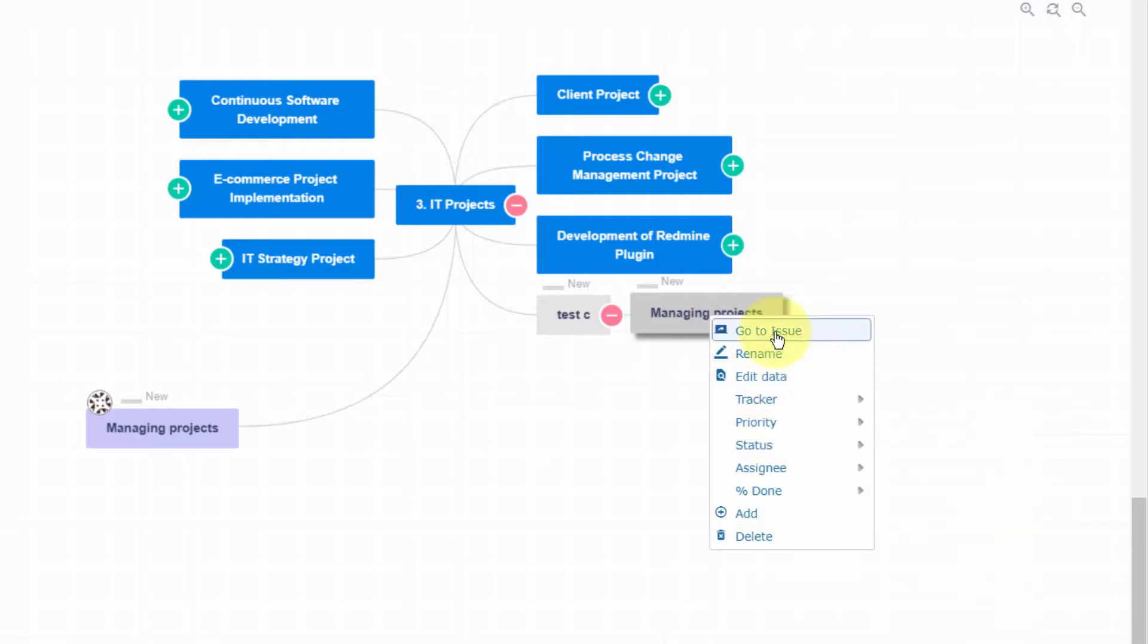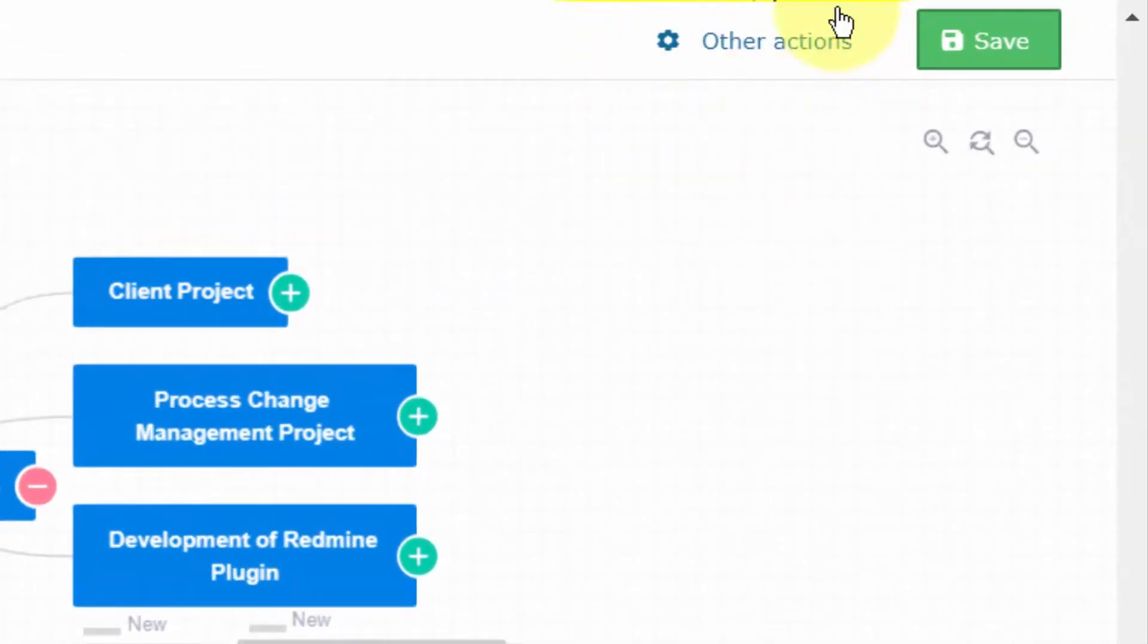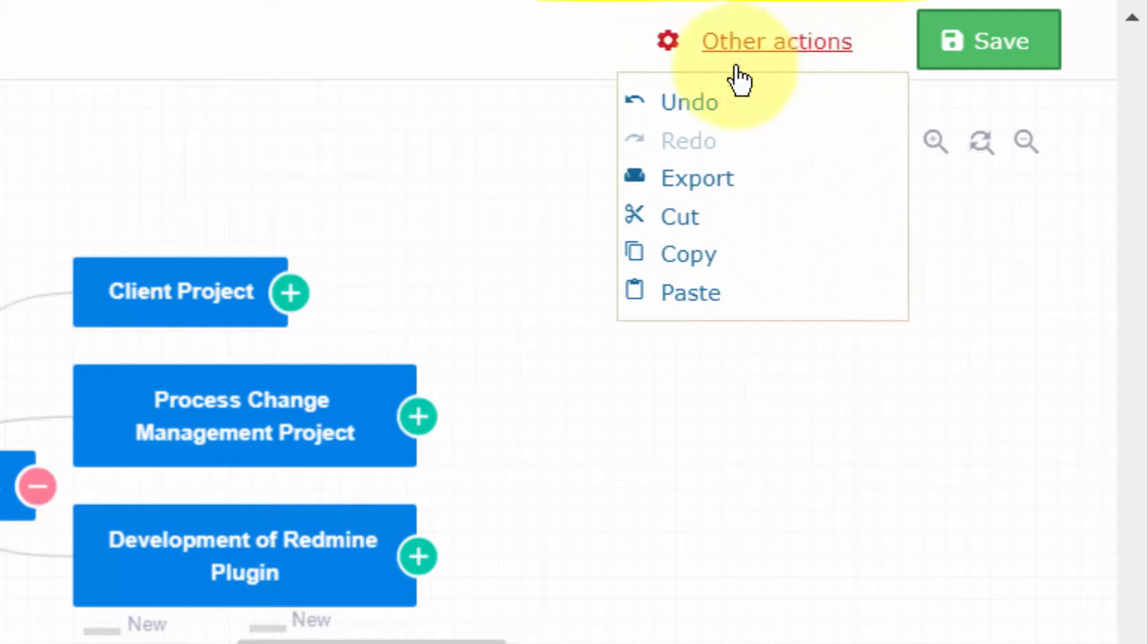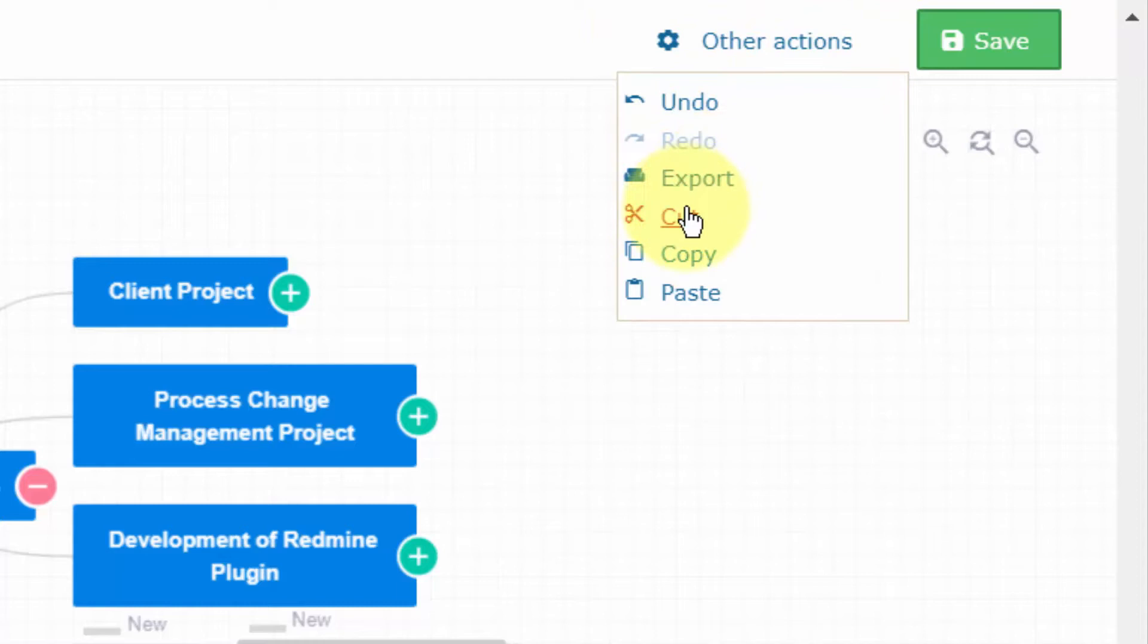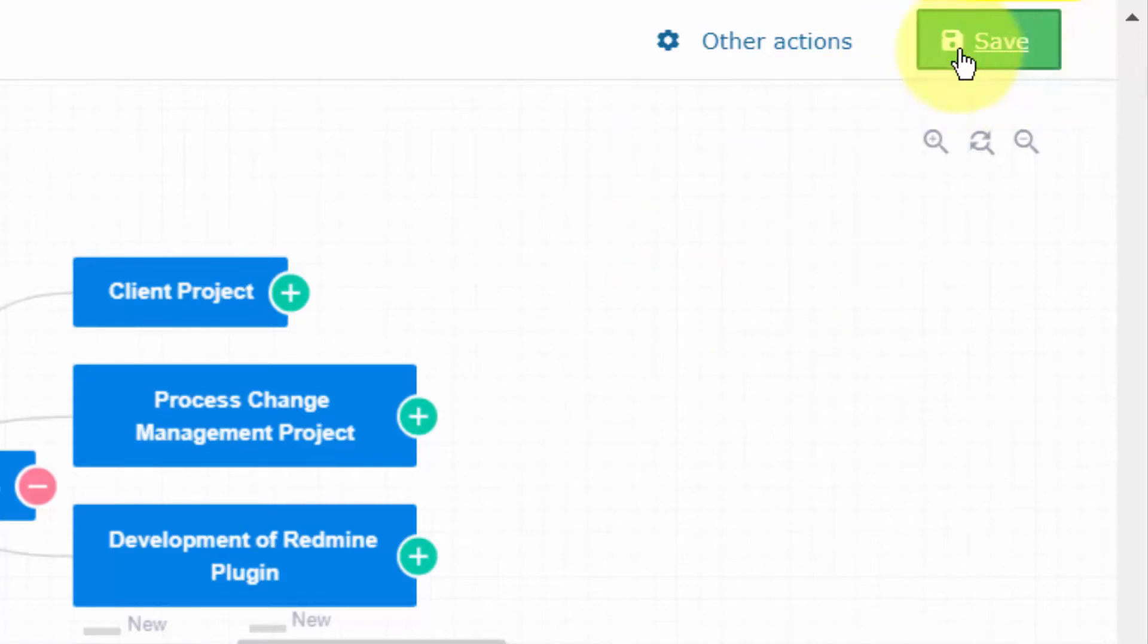In the upper right corner, you can make use of other actions, such as take one step back or forward, export the MindMap into printer or PDF file, and the well-known cut, copy, and paste options. This green button allows you to make a manual save of the changes you have made.